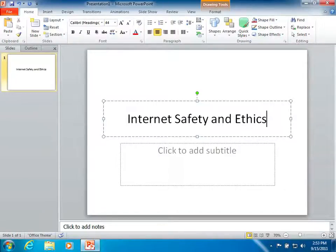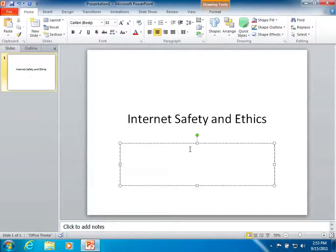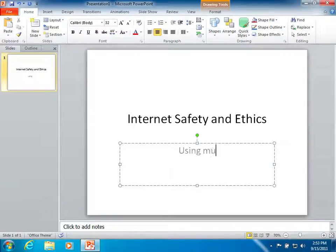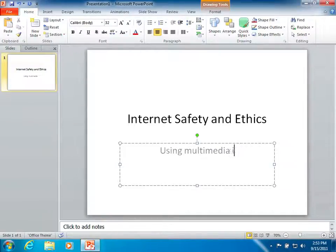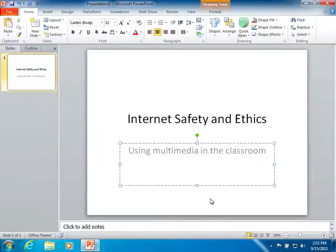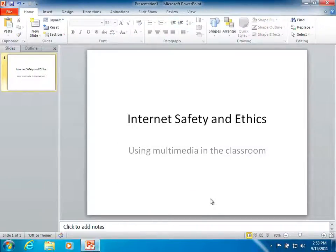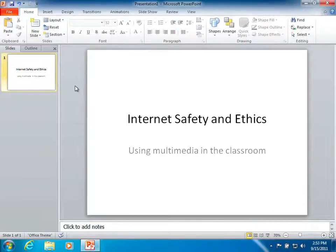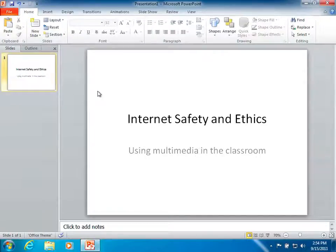So I'm creating a PowerPoint about internet safety and ethics and using multimedia in the classroom. My desire is to create a quick slideshow all about using internet safety and following good guidelines for copyright. So this particular slideshow is going to have a lot of different content.